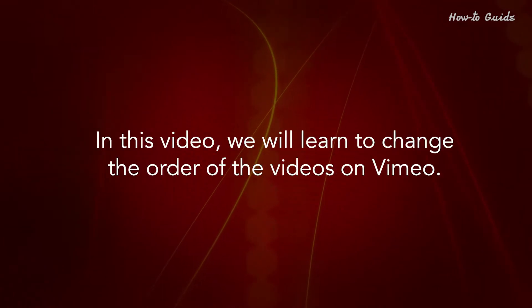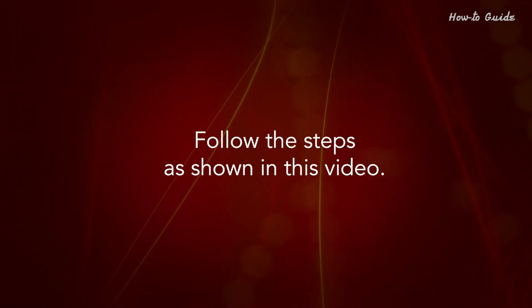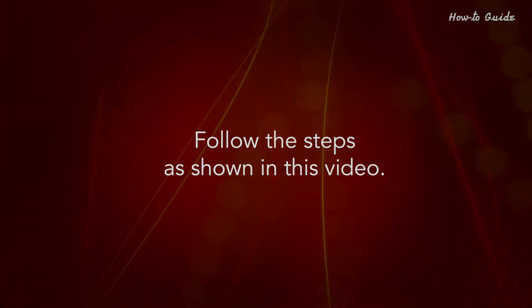In this video, we will learn how to change the order of the videos on Vimeo. Follow the steps as shown in this video.